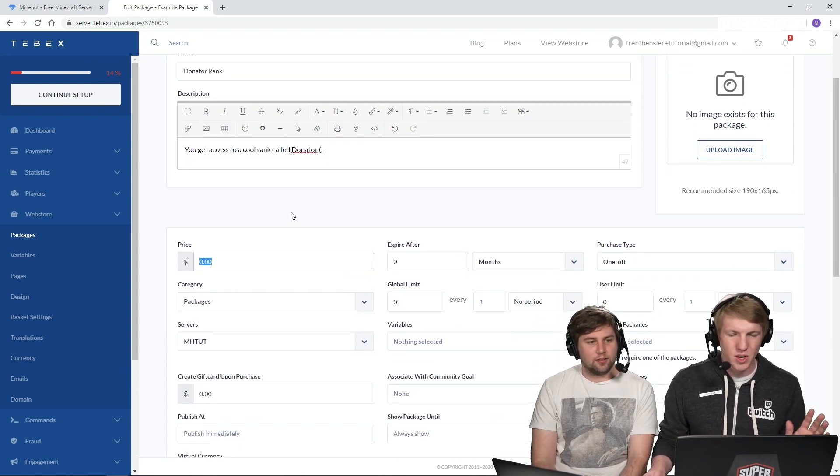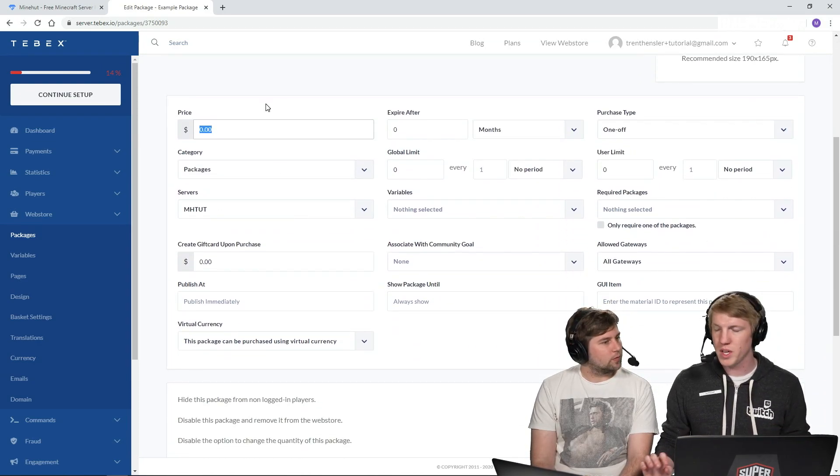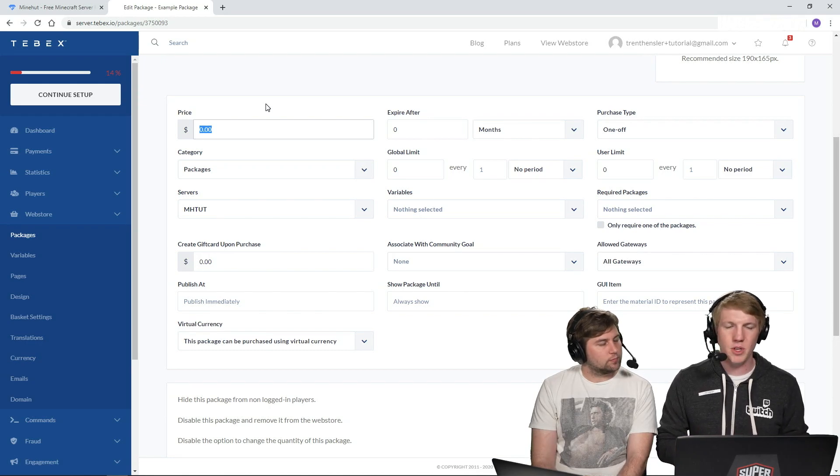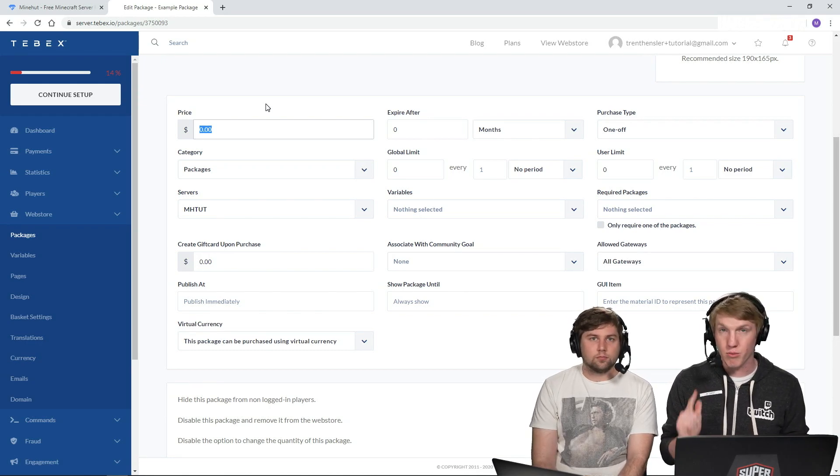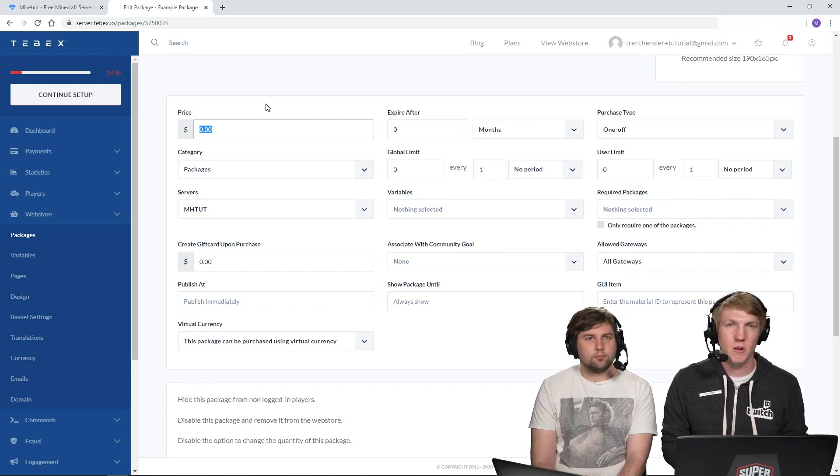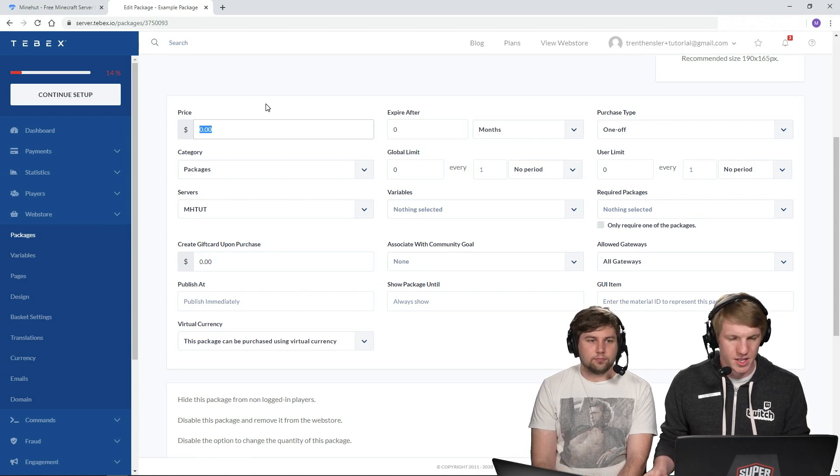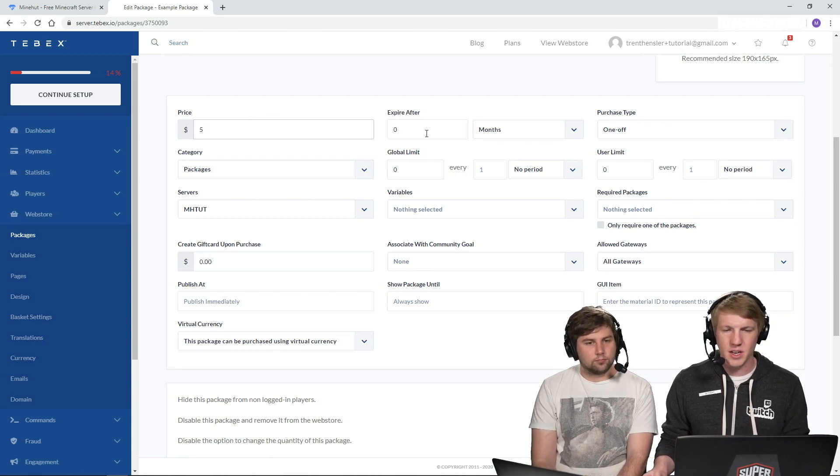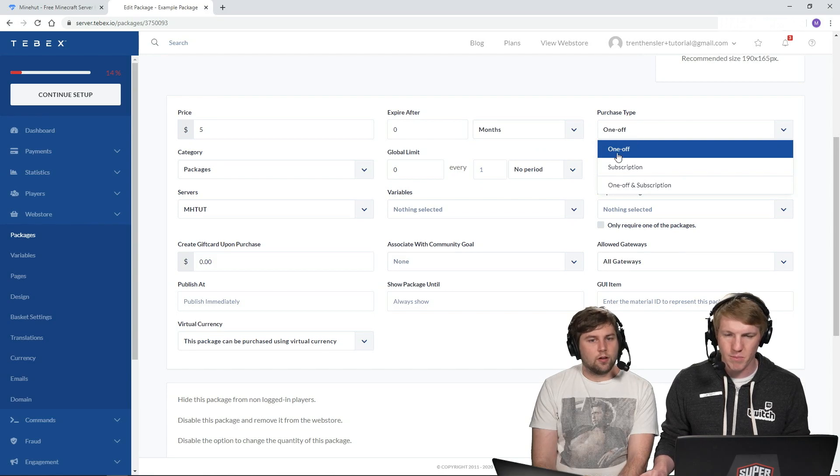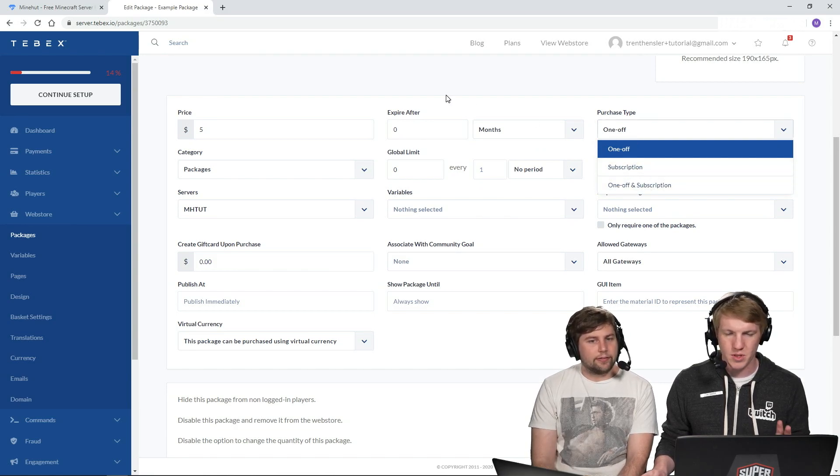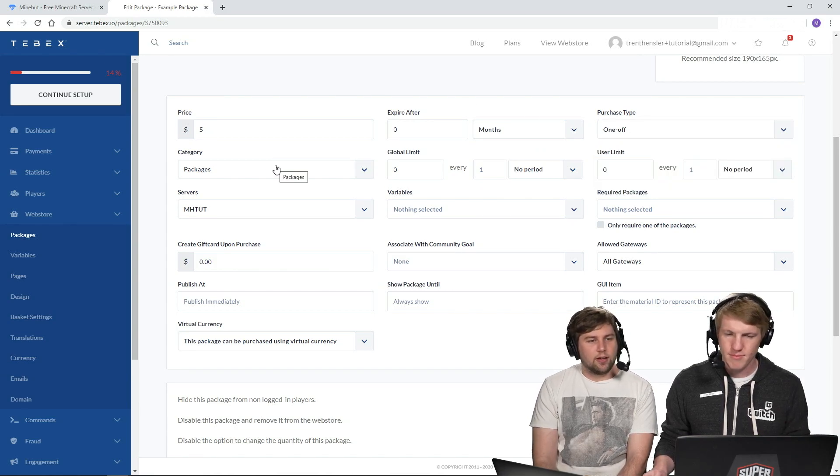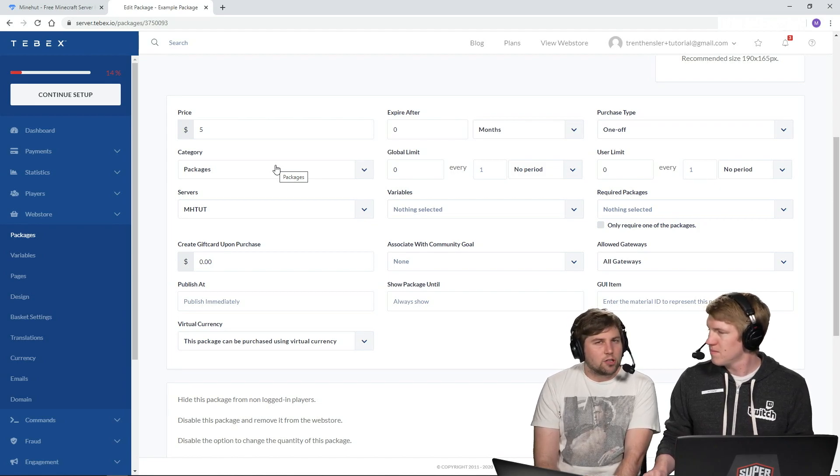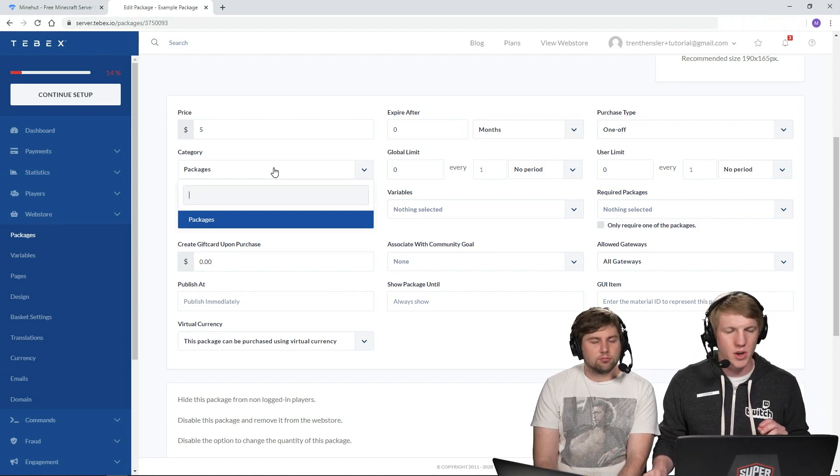Okay. So now you can configure a lot of things here. So you can have it be like one time. You can have it be recurring. So it's monthly if you want people to pay you a monthly fee. I think we're just going to create a nice easy one. It's going to be five dollars. It's going to expire up to zero months. So it's a one-off purchase. So yeah, we don't want people to subscribe to this one. It's not a subscription. It's like if you donate once, you're a donator.